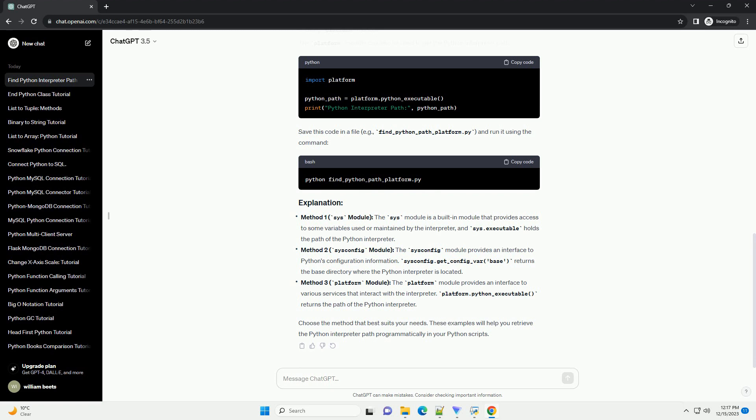The sys module provides access to some variables used or maintained by the Python interpreter and can be used to find the interpreter path. This script uses the sys.executable attribute to retrieve the path to the Python interpreter and prints it to the console.